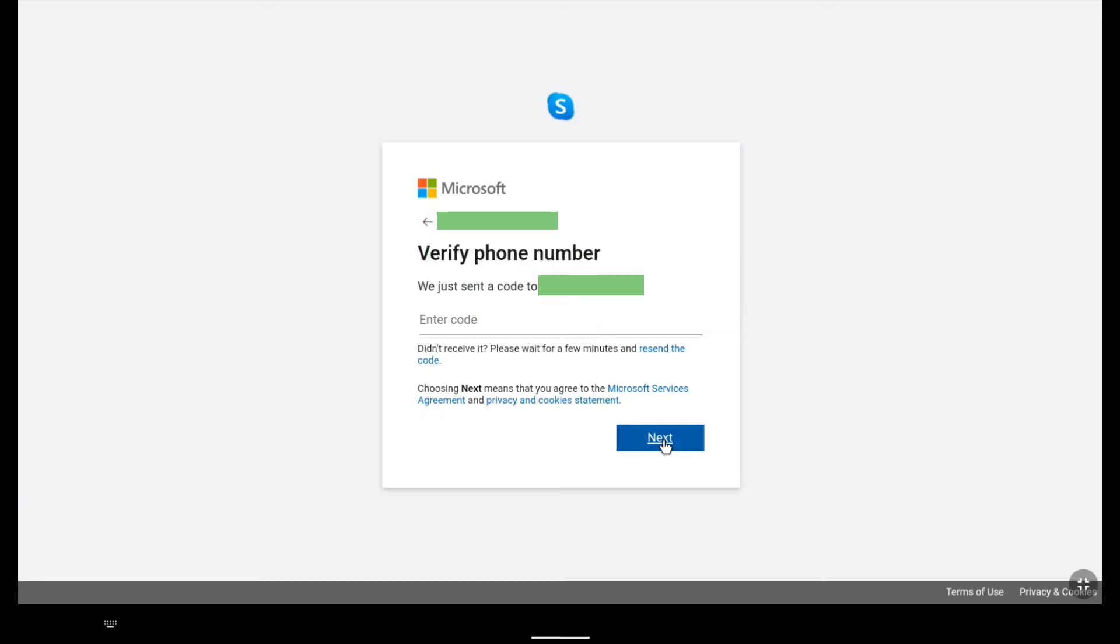Now here you need to verify your phone number. So to verify your phone number Microsoft or Skype will send you a four digit code to your phone number. So check your message box and then put the code here and then click on next.